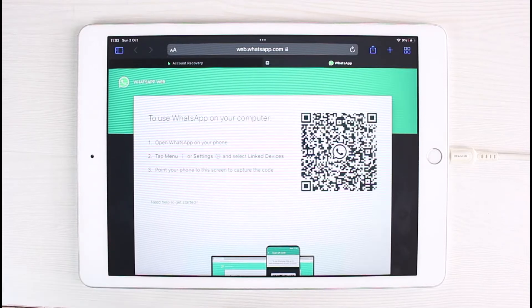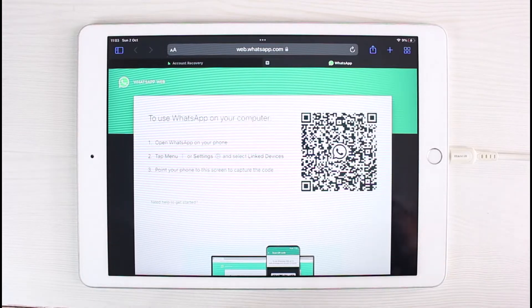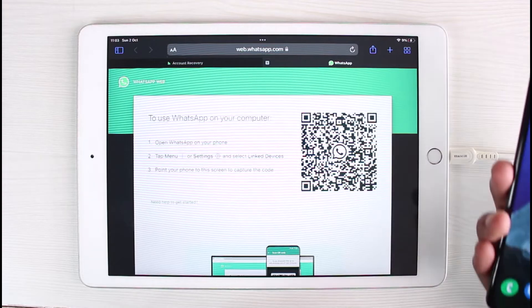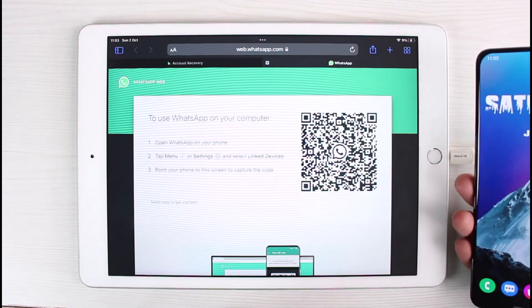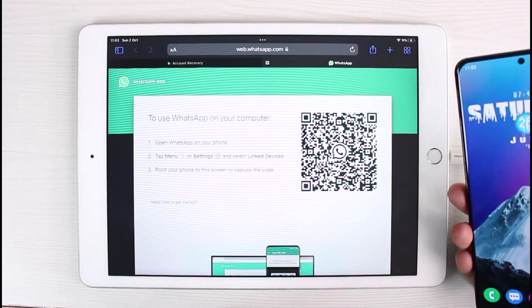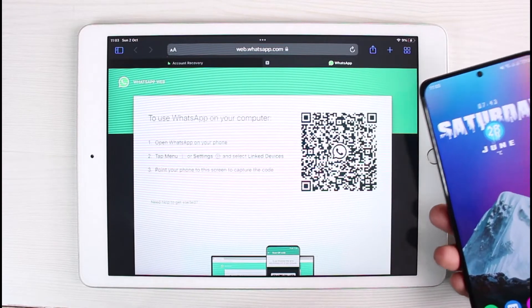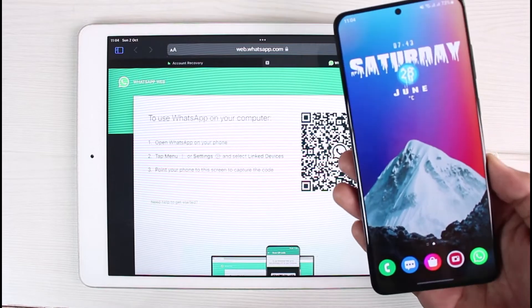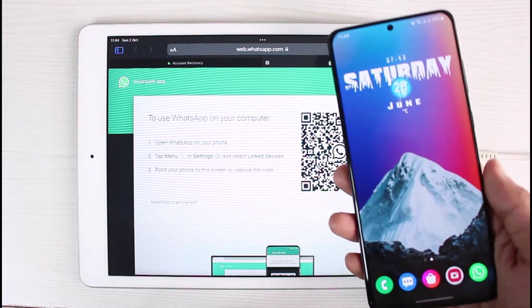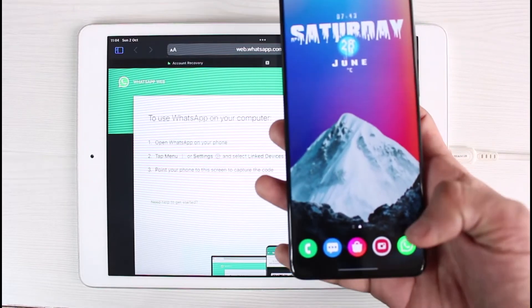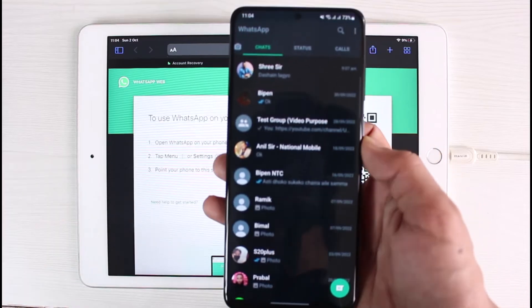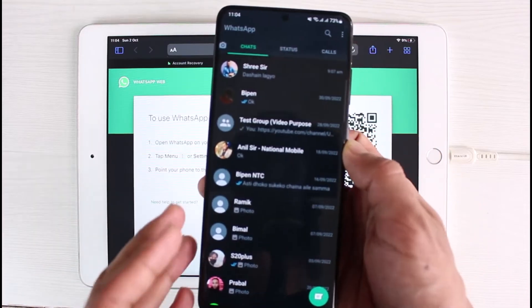To use WhatsApp on this web, you need to actually log into WhatsApp already on your mobile device, whether it be your iPhone or whether it could actually also be your Android.